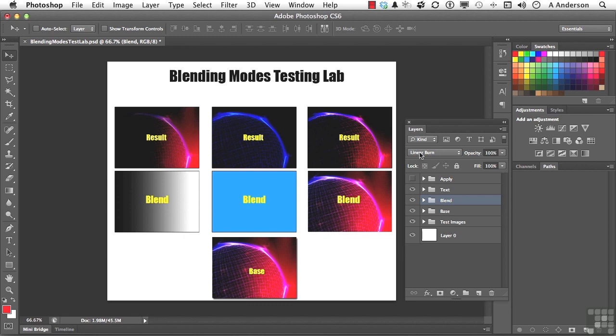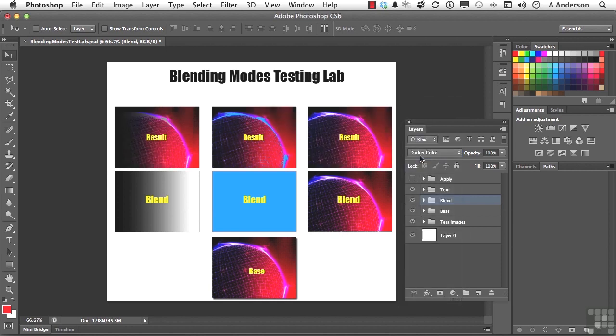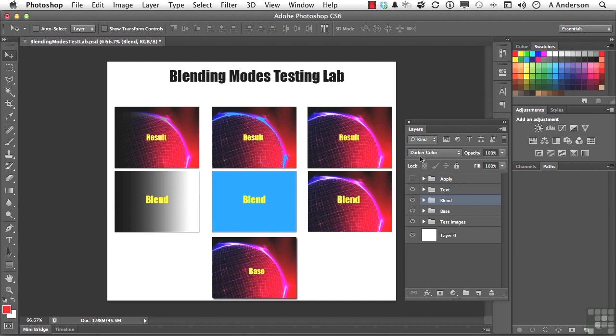The last one is called Darker Color. Now when you go to Darker Color, if you look at this, what it's doing is it's using the darker color against itself to lighten areas up as opposed to darken them.